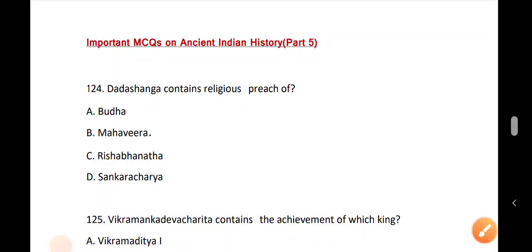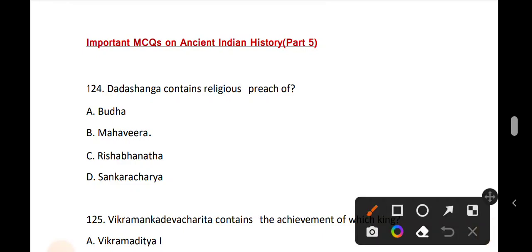Hello friends, my name is Handeep Deka. In this video I am going to discuss Assam Direct Recruitment 2020 MCQ series. Today we are covering Ancient Indian History Part 5 video. We are going to talk about questions 124 to 160.